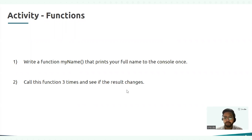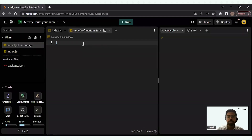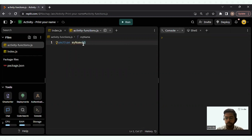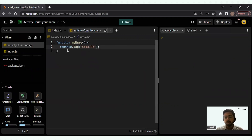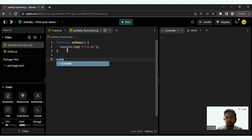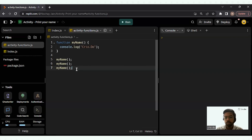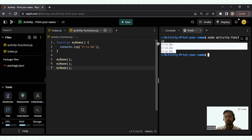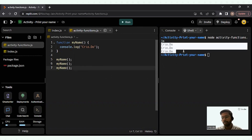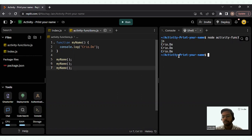If you've solved it, great! If you need help, here's the solution on Replit. I make the declaration: function myName, with console.log of 'Cyro.2' inside. Then I call this function three times. Running node activity-functions.js, for all three calls the value prints as 'Cyro.2'. The values don't change — the number of times you call the function is the number of times the output prints.